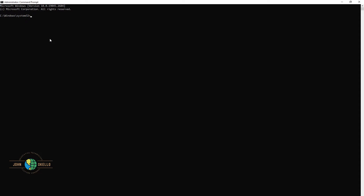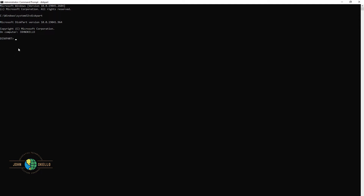So what we need to do is type in some commands. Just follow along. The first command we're going to type in is 'diskpart' — without a space. Click enter. Once diskpart loads, the next command is to type in 'list disk' — that's 'list' space 'disk'. Click enter.